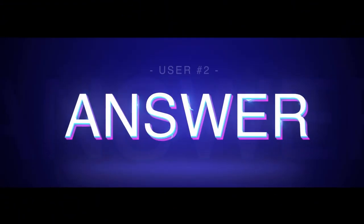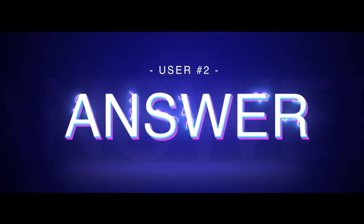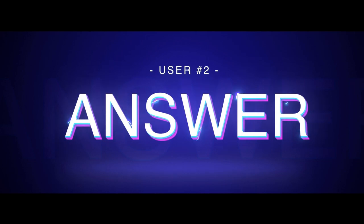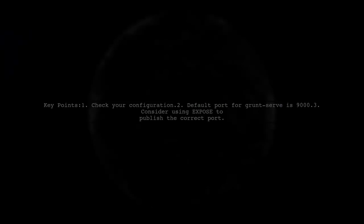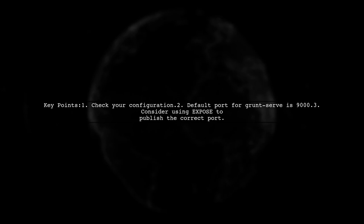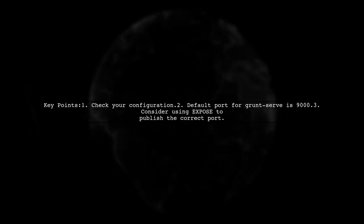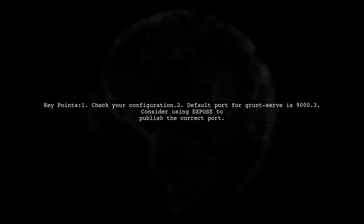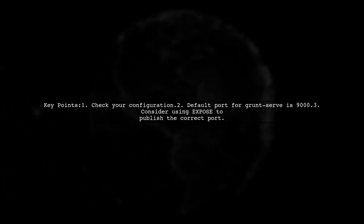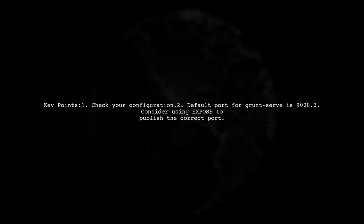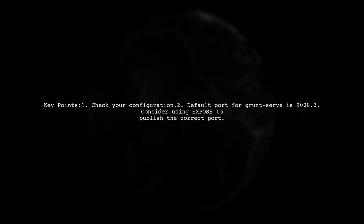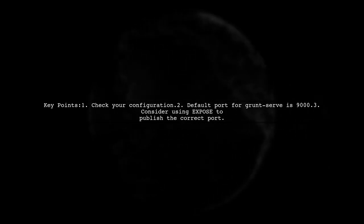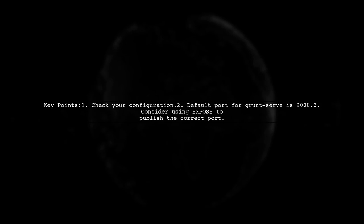Let's now look at another user-suggested answer. It seems like you're on the right track, but the issue might be with your configuration. By default, grunt serve runs on port 9000, not 3000. Consider exposing and publishing that port.